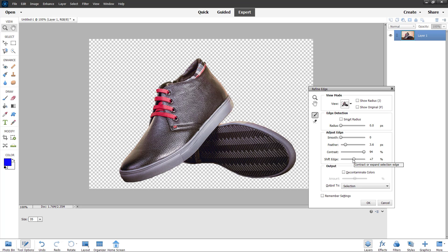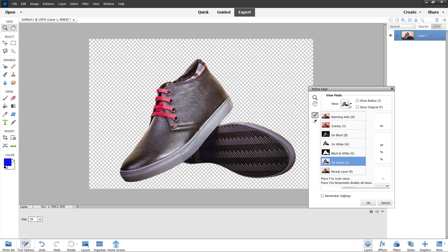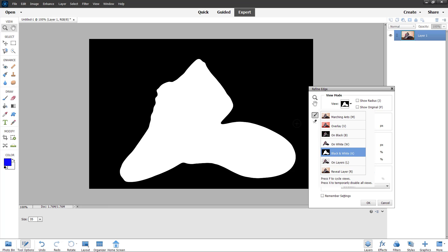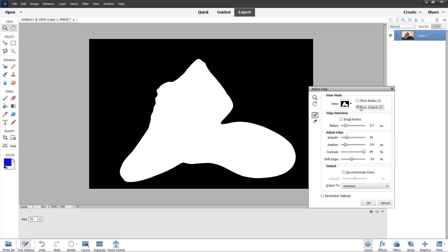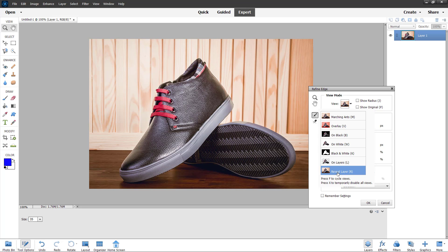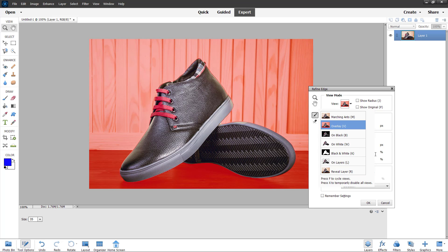You can decrease or increase the Shift Edge slider and work around with it. You can also smooth it out more and work with the radius according to how you want. Once you're happy with the selection, you can view it in other views — even in black and white you can see the white is the selected part, and it looks much cleaner than the original. You can also see the original to compare.